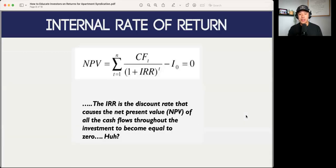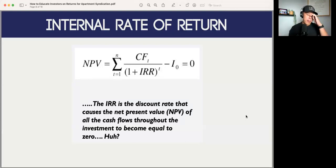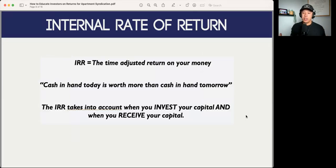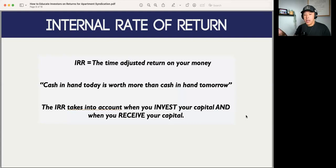Now we get to the internal rate of return. It's the discount rate that causes the net present value of all cash flows throughout the investment to become equal to zero. Whenever I say this on investment calls — which I never do because it's really complicated to comprehend, especially if you're just learning about this — a better way to articulate it is: it's just the time-adjusted return on your money, and it doesn't necessarily account for inflation.